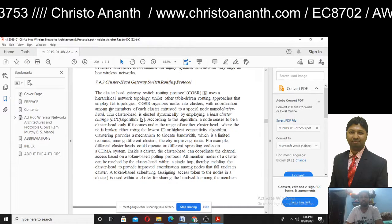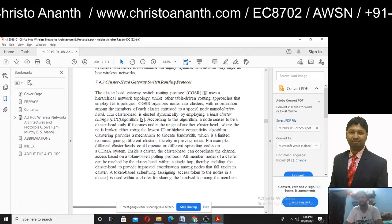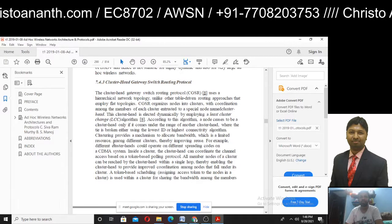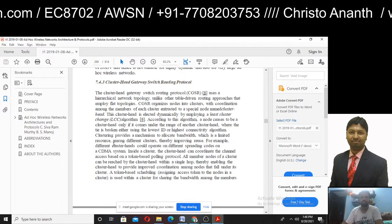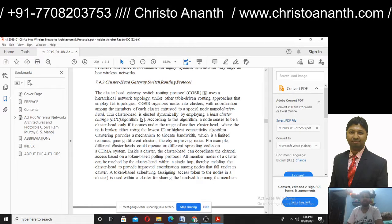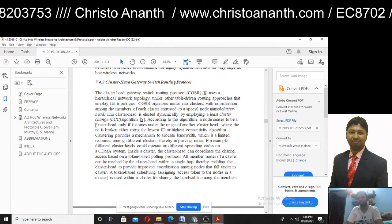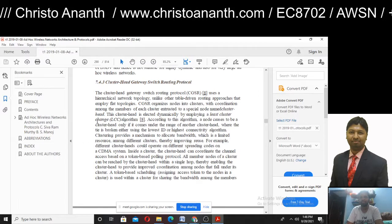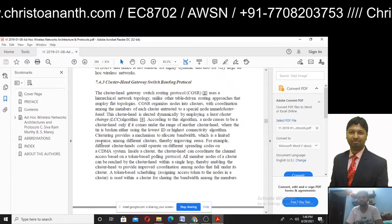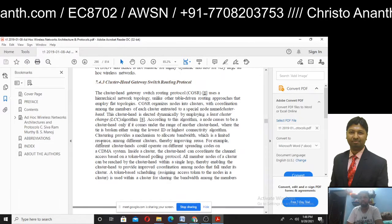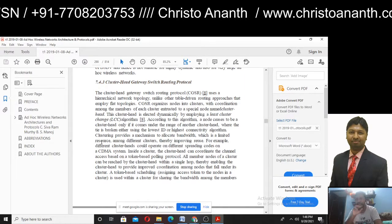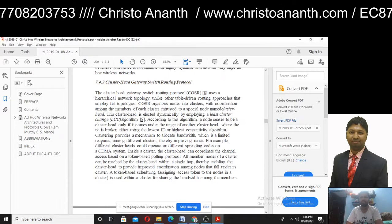Unlike other table-driven routing approaches that use flat topologies, CGSR nodes form clusters with members of each cluster. They have a cluster head — over each cluster, there is a cluster head. The cluster head is dynamic.